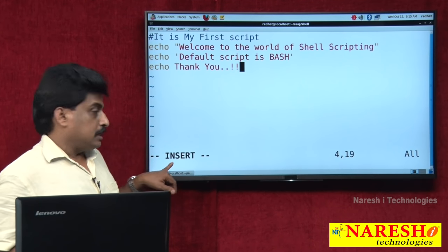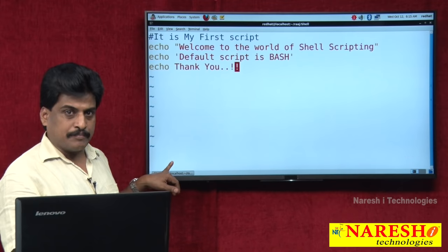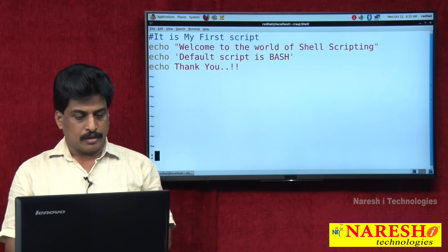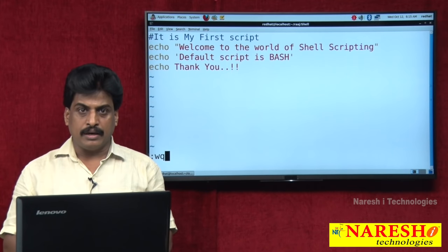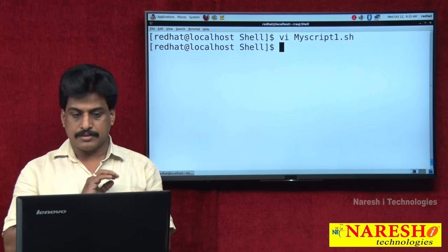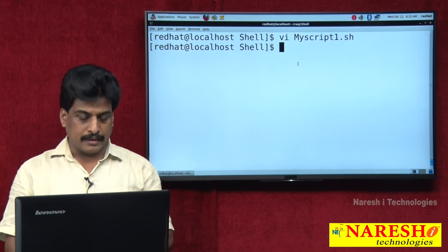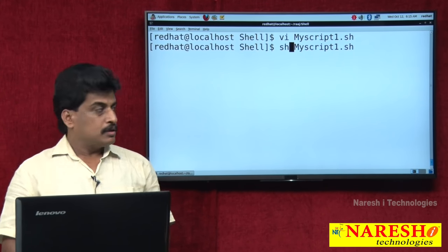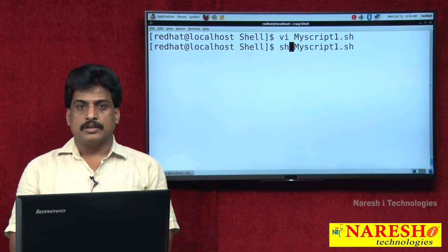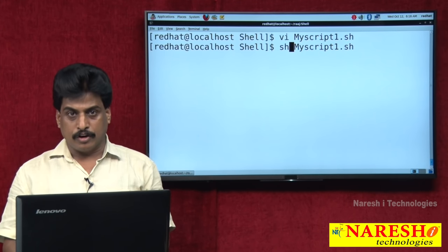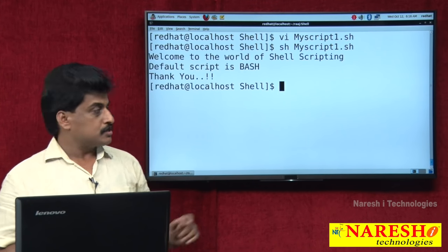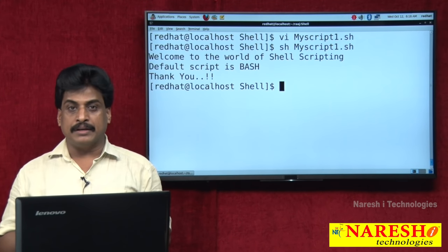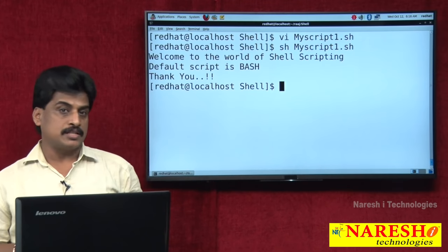Press Escape to convert back to command mode. Then Shift+colon WQ to save and exit. Now to run the script: sh filename.sh — press enter. It gives the perfect output. This is the way we implement shell programming and shell scripting.